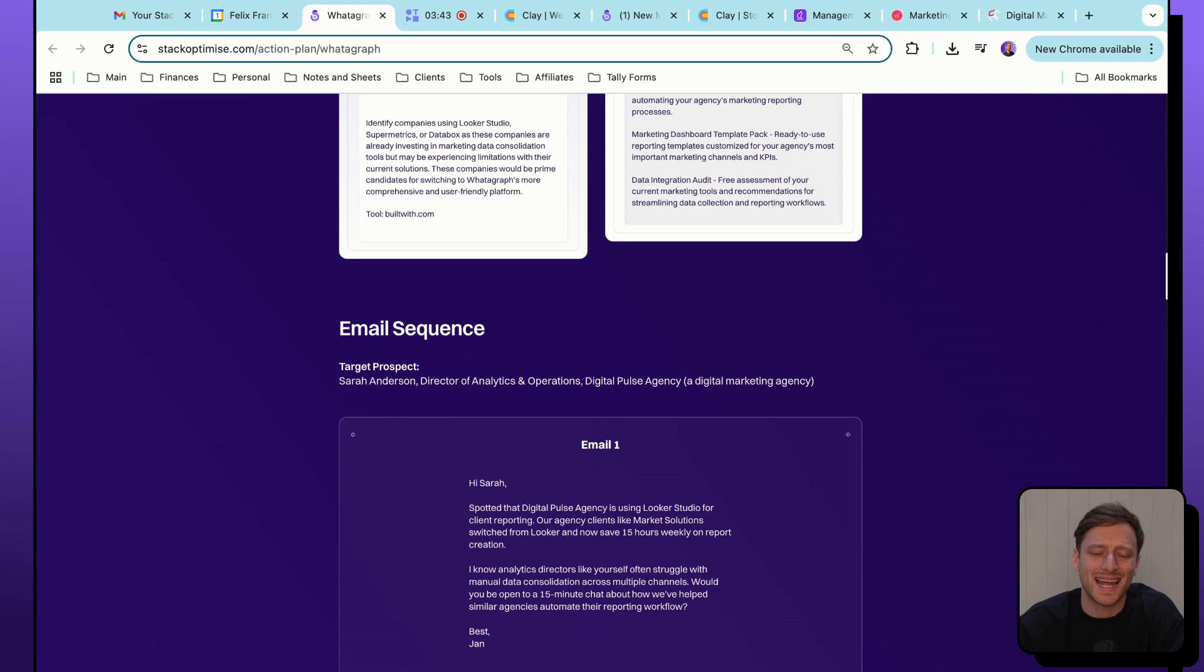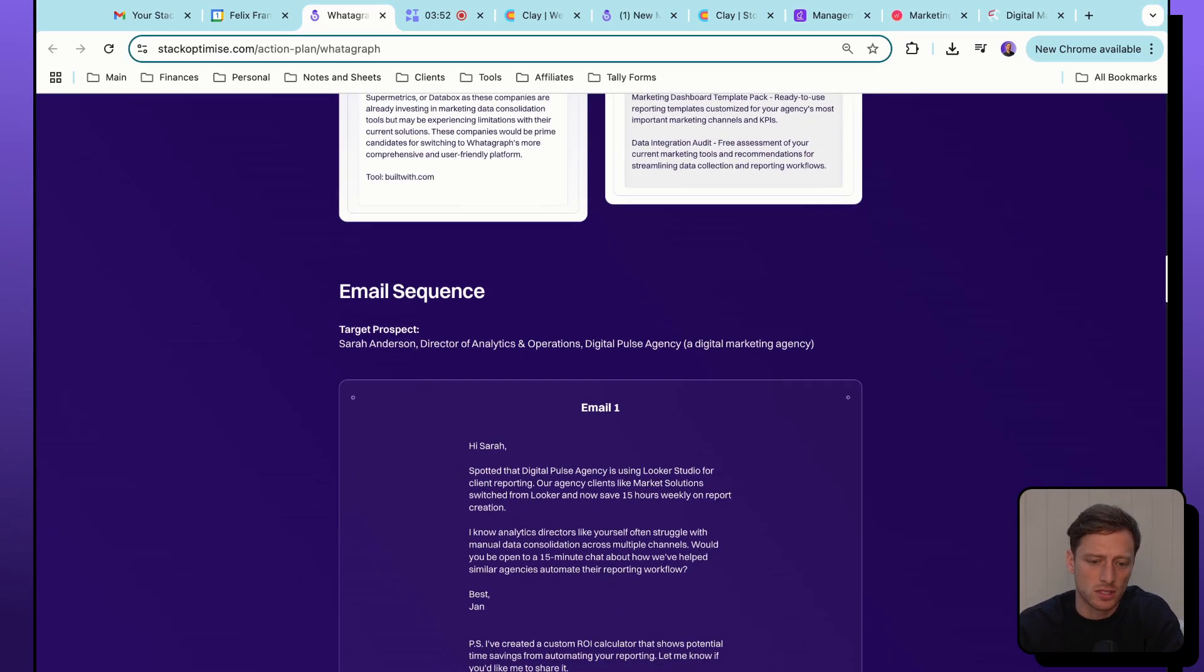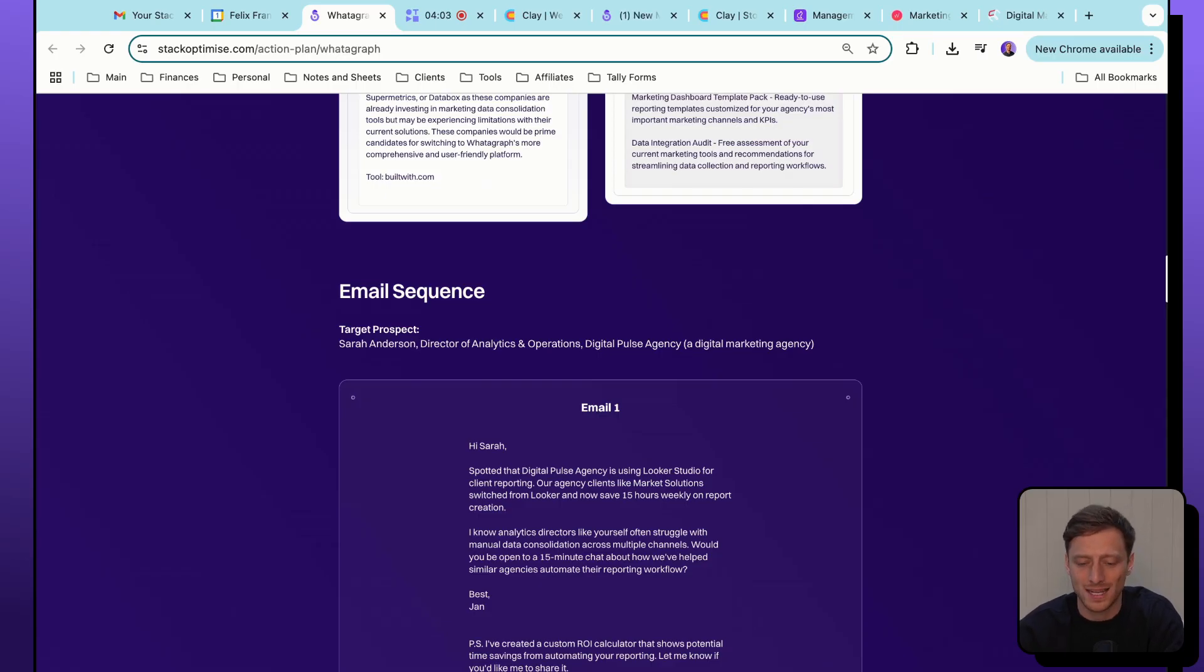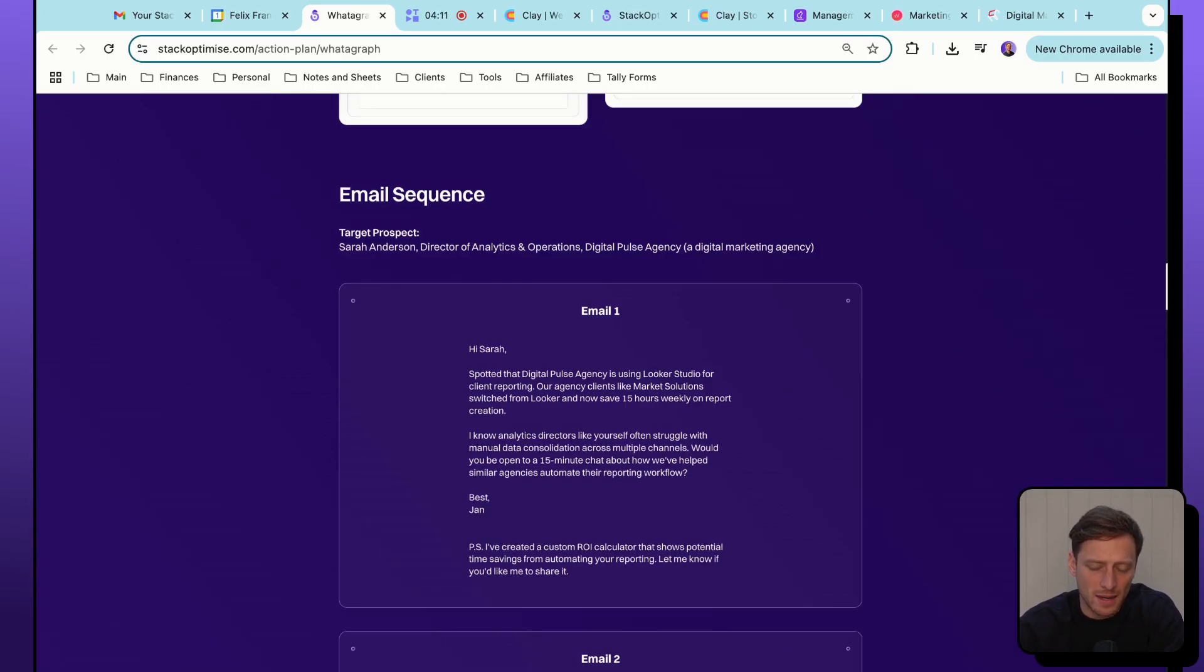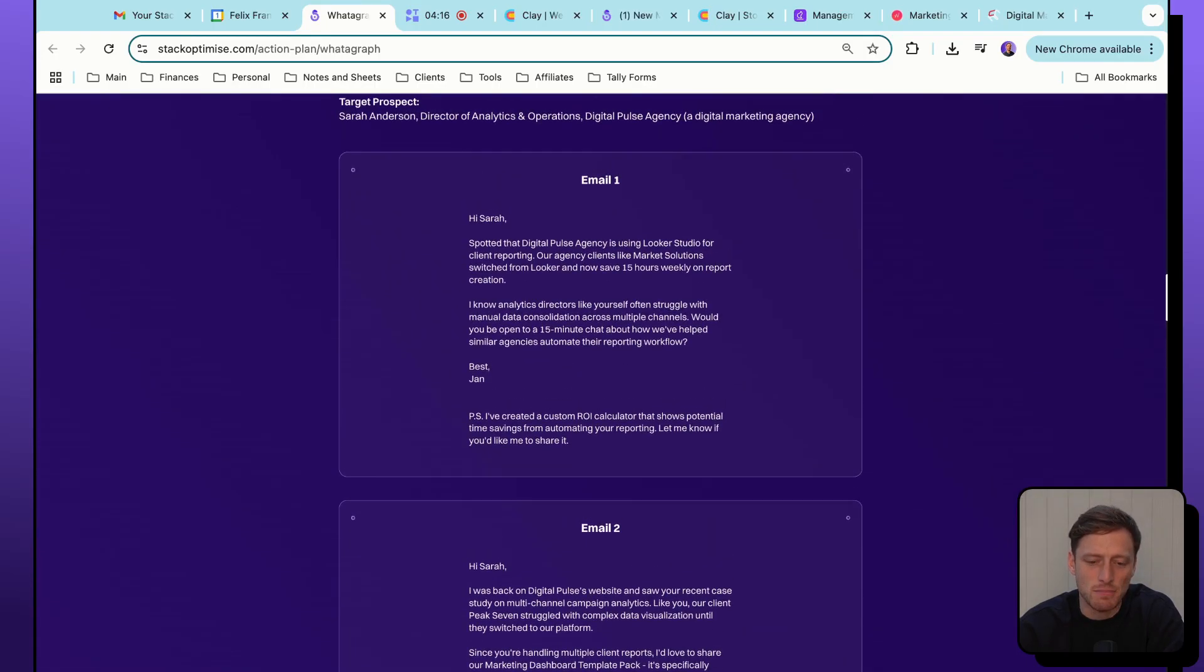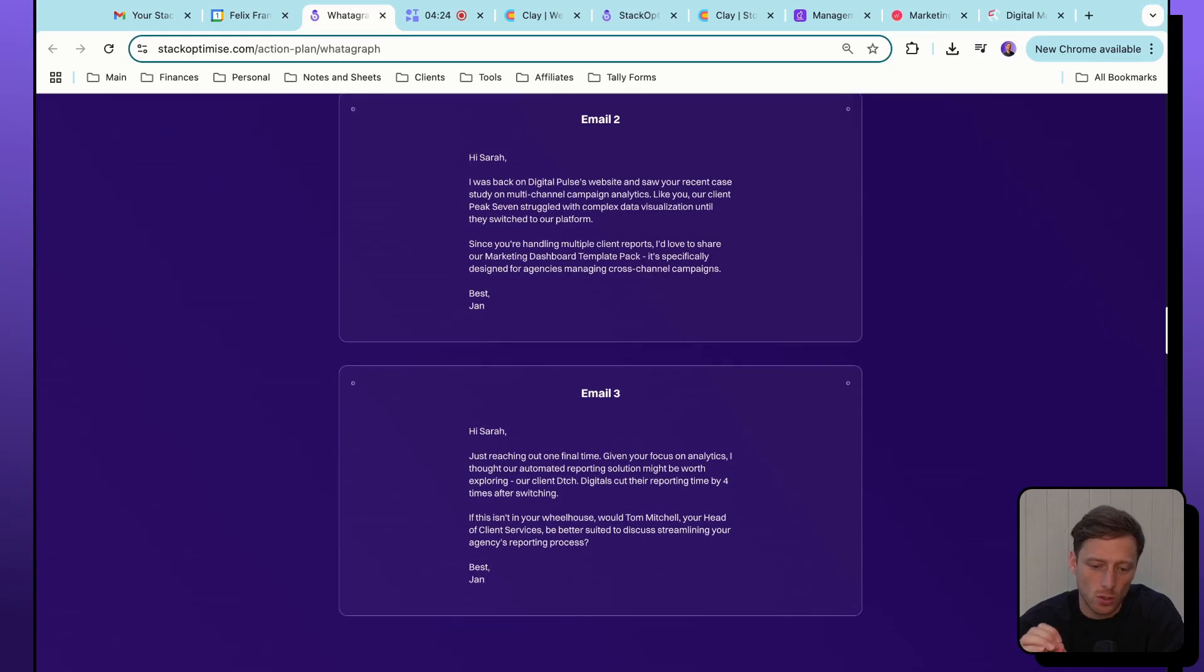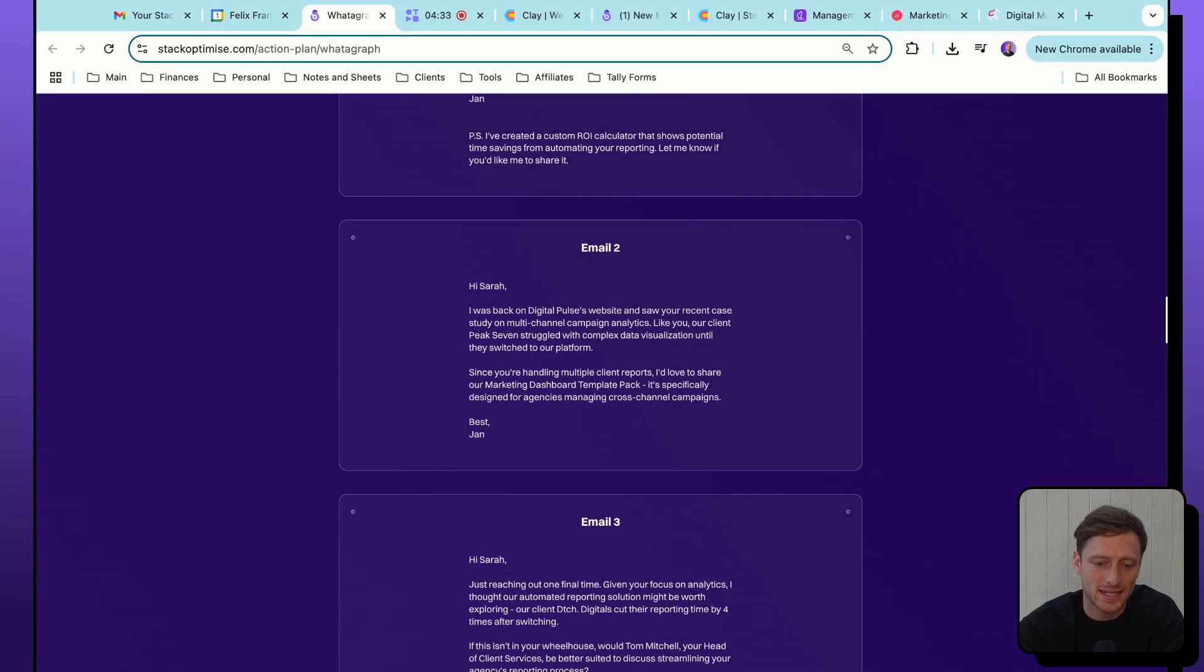And then we've given them some custom lead magnet ideas as well. Finally, we've generated an example three-step email sequence to demonstrate how we might think about crafting emails and also how we're able to personalize these emails at scale. So what we do is we first create an example ideal prospect. In this case, we've come up with a random person called Sarah Anderson, Director of Analytics and Operations at Digital Pulse Agency, a digital marketing agency. So obviously, Whatagraph is targeting digital marketing agencies, and this is a hypothetical ideal profile. We then put together our three-step sequence, email one, email two, and email three. I'm not going to just read through these sequences now, but you can pause the video and check out these sequences. All of them should be personalized to Whatagraph's target market and also pull through Whatagraph case studies, pull through our lead magnet ideas, and any other relevant personalization points.